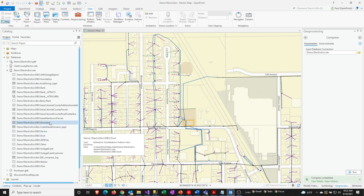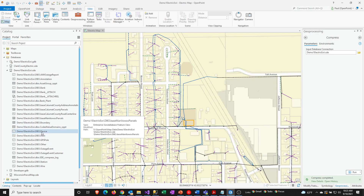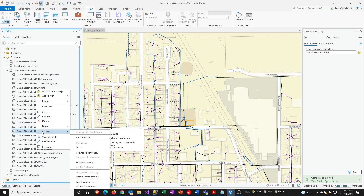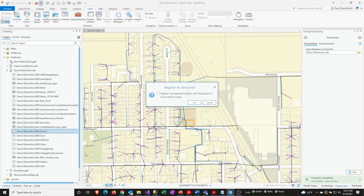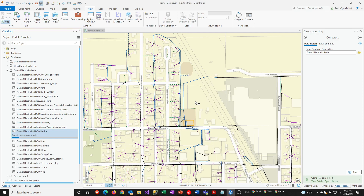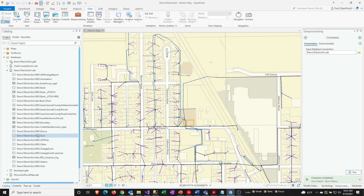When you're ready to version your feature class again, you do the same thing. Go to the feature class, go to Manage, and select Register as Versioned. I always check the option to register the selected objects with the option to move edits to base. Select that and click OK. You'll see a message quickly and then it'll complete the process. And that's all there is to it.